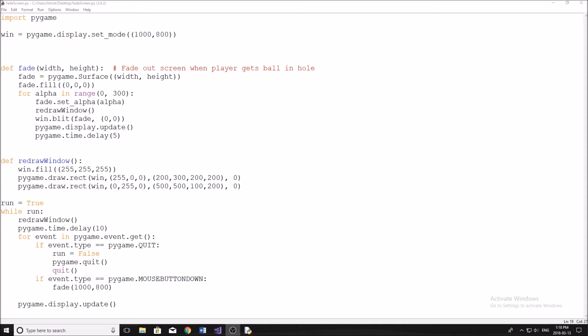So if you guys watched one of my previous videos on a game that I made in pygame, it's called a golf game. That's just what I called it. It's on my channel. If you want to go check it out, I'll leave a card to it in the top right hand corner here.